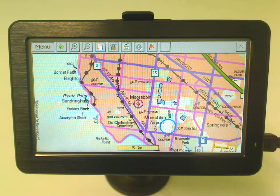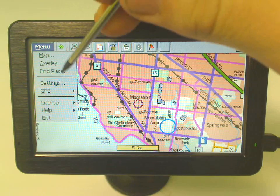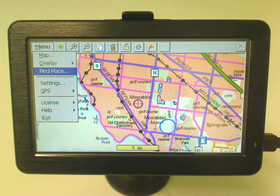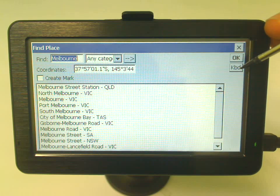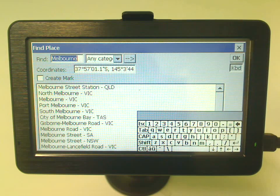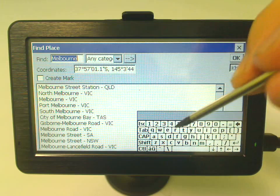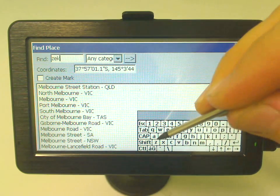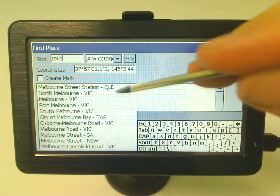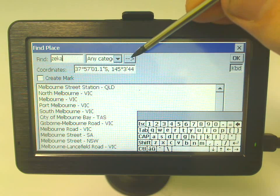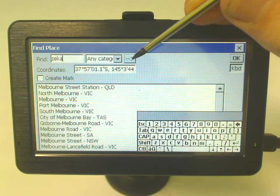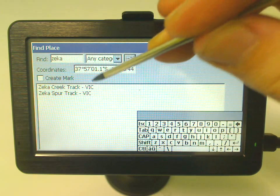There's a simple solution — just go to the menu and select 'Find Place.' All you have to do is type it in. To bring up the keyboard, press the KBD button and that'll bring up a keyboard. In this instance, I want to find where the Zika Spur Track is, so I'll type Z-E-K-A. I don't have to type the whole thing — just part of it will bring up a list.